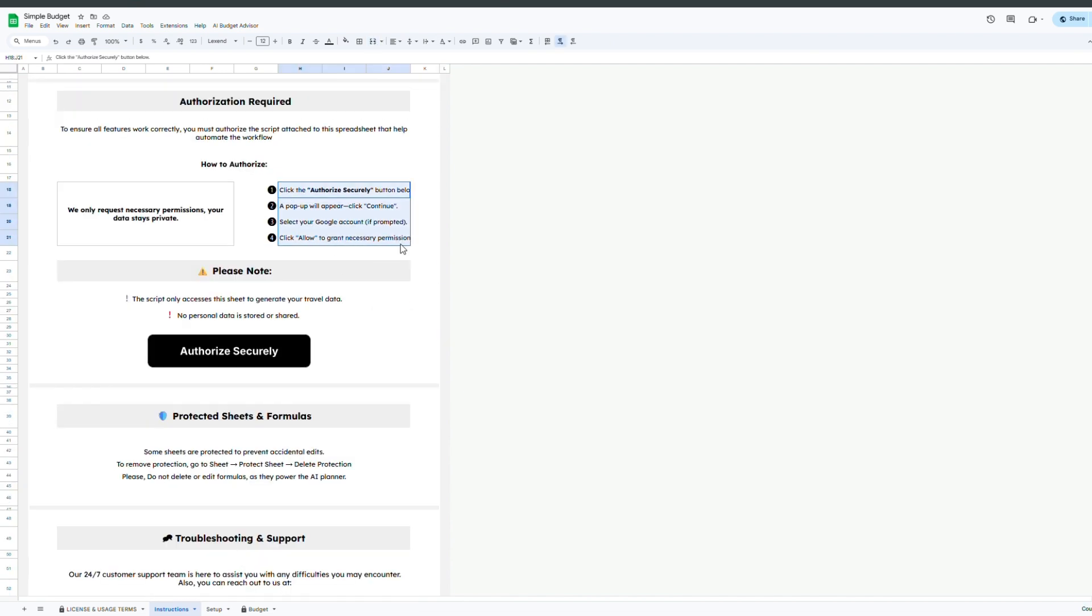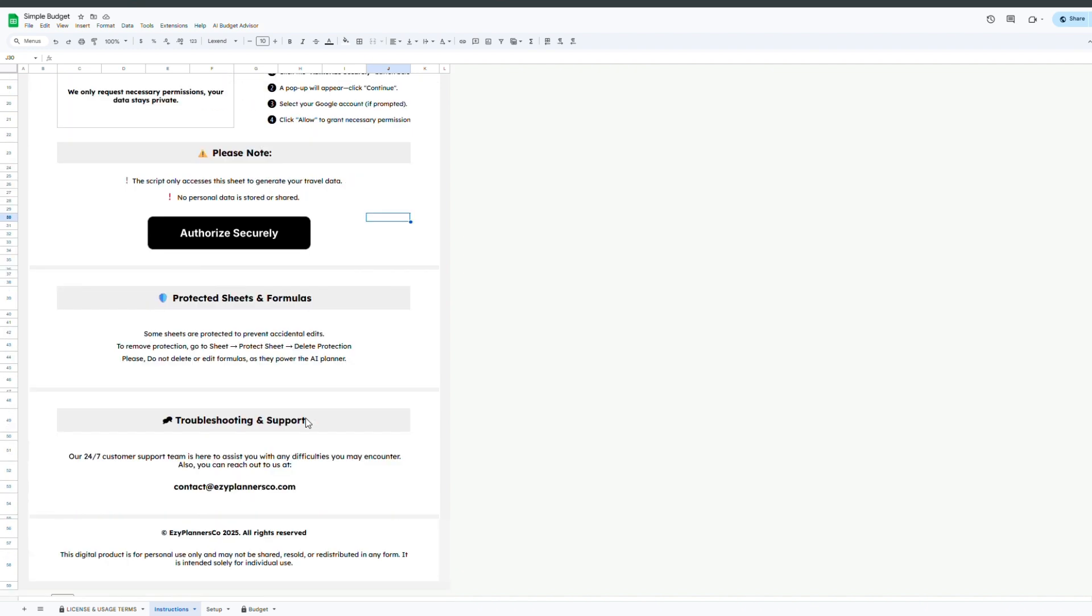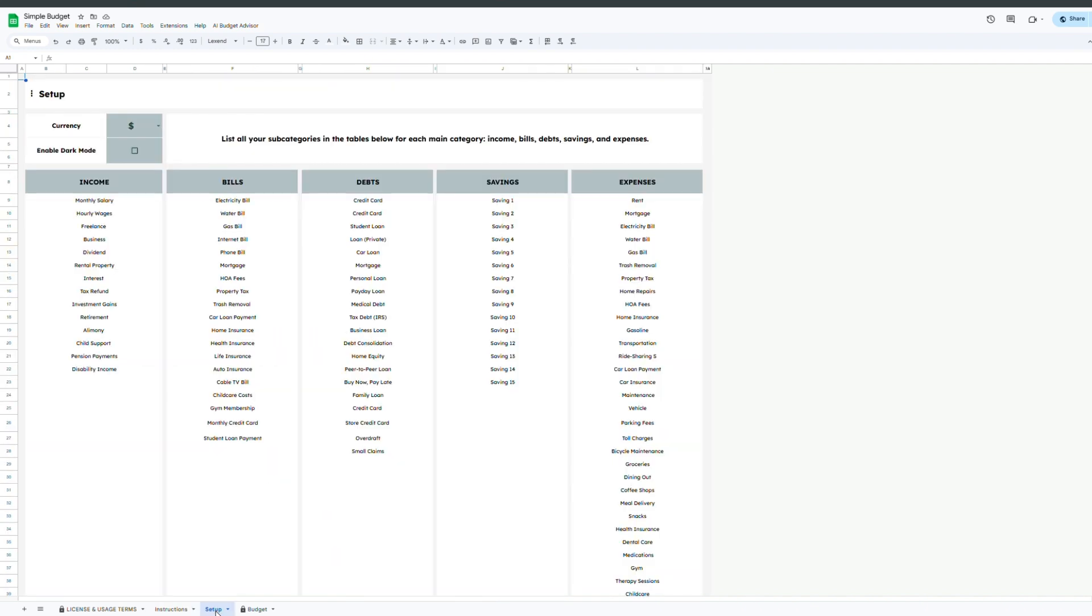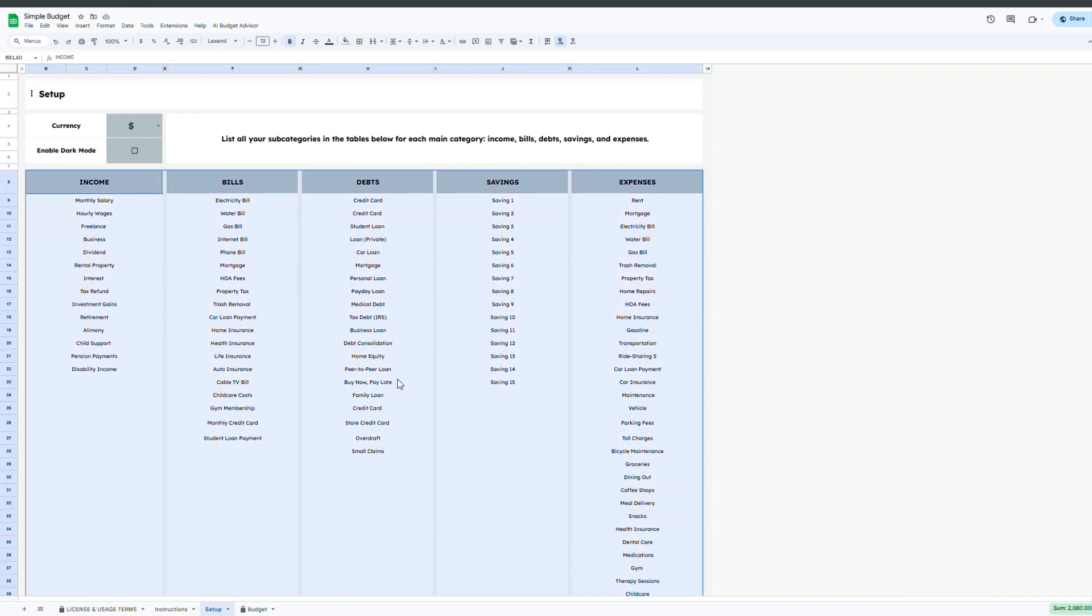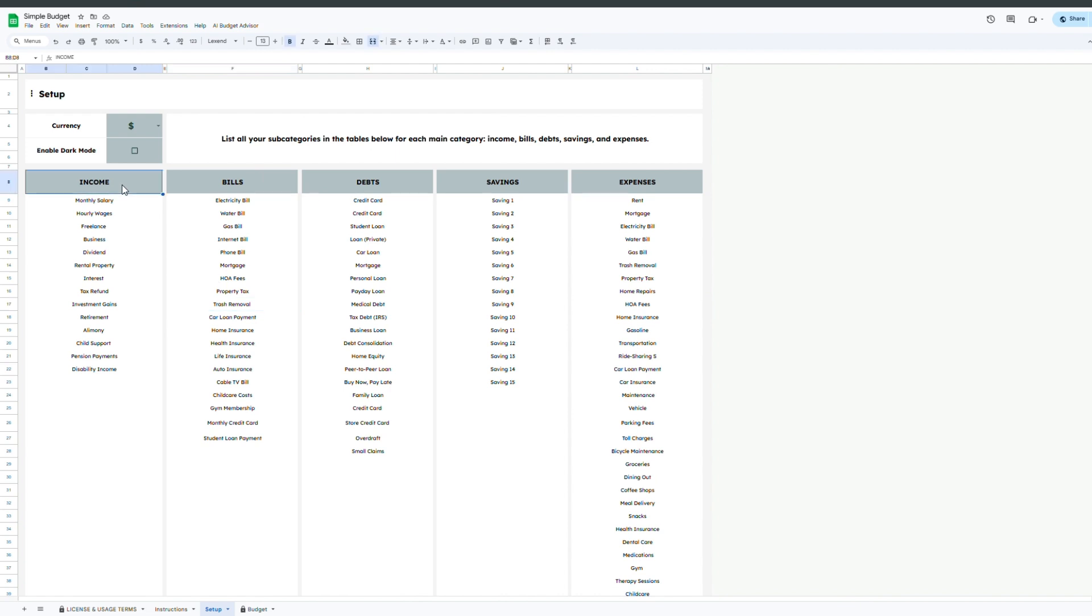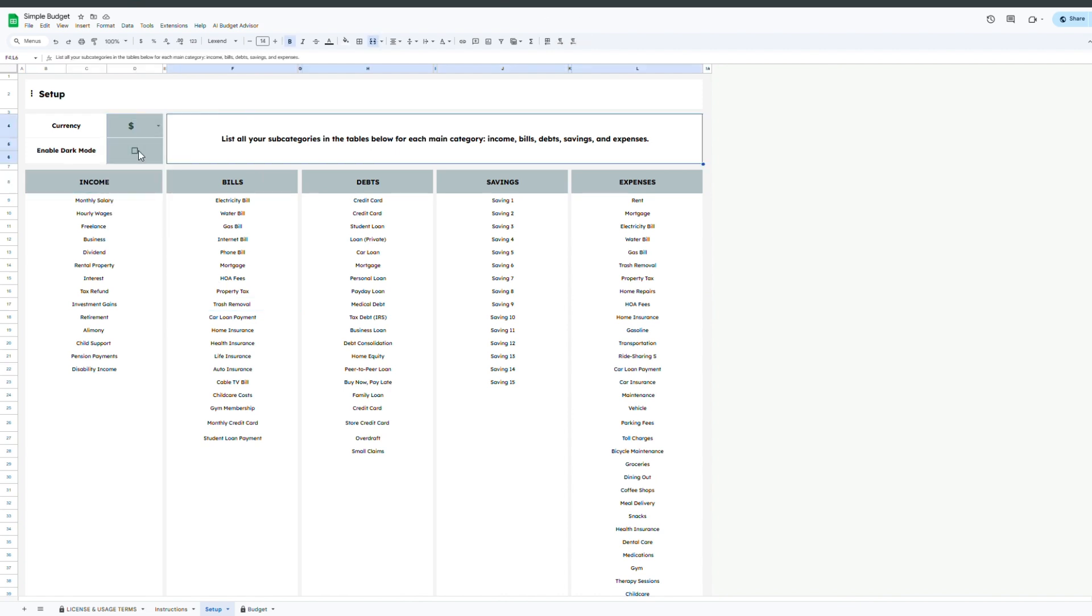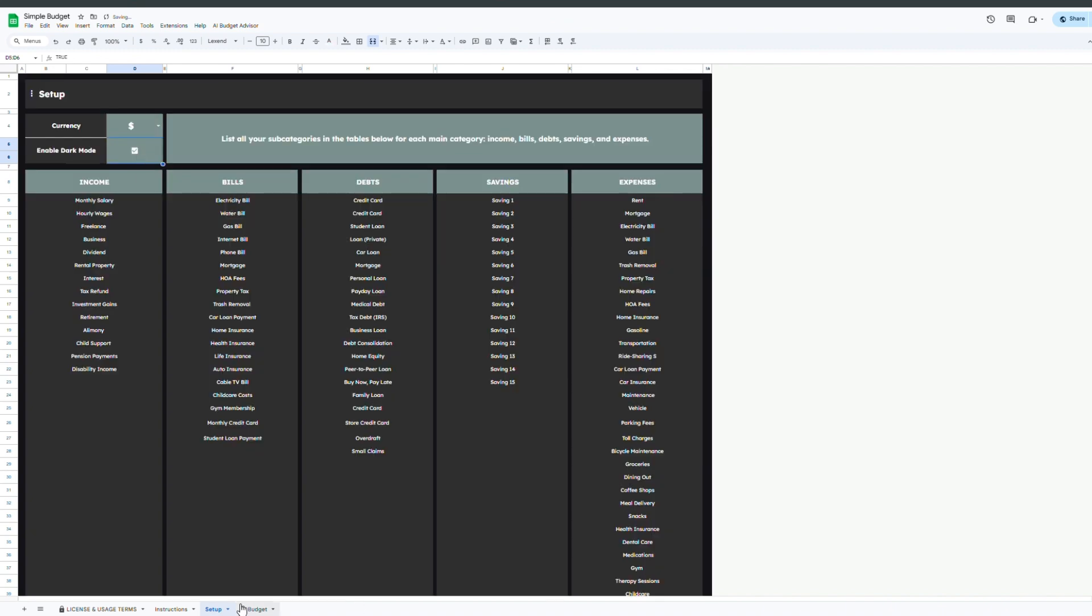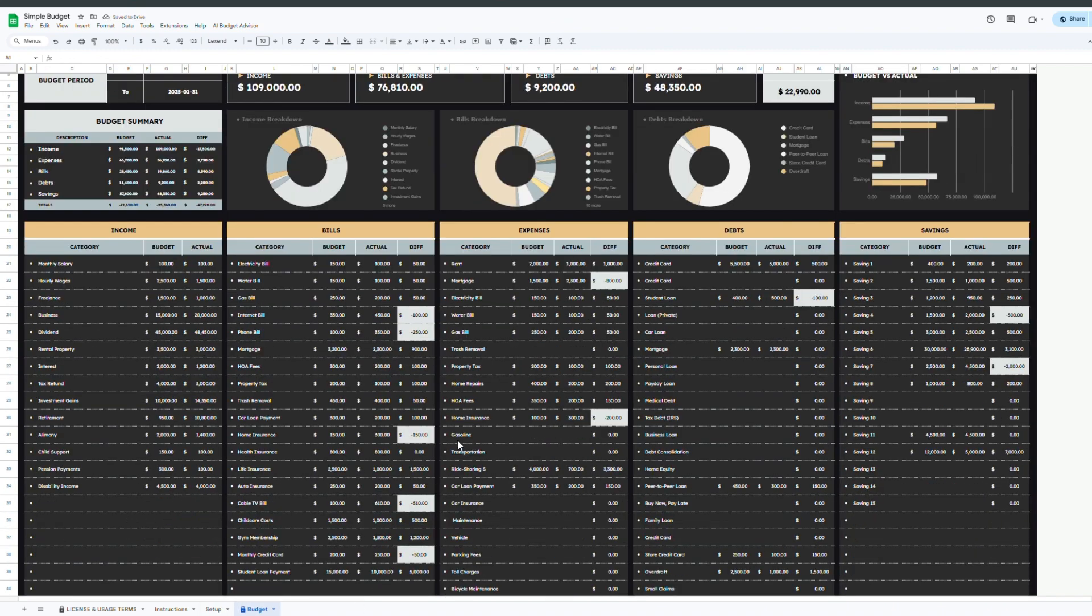Just follow the quick on-screen instructions to grant access. Now let's move to the setup tab. Here you'll customize the spreadsheet to match your personal financial structure. Start by selecting your currency from the drop-down menu. You can also enable dark mode using a simple checkbox, offering a more comfortable view if you prefer a low-light layout.